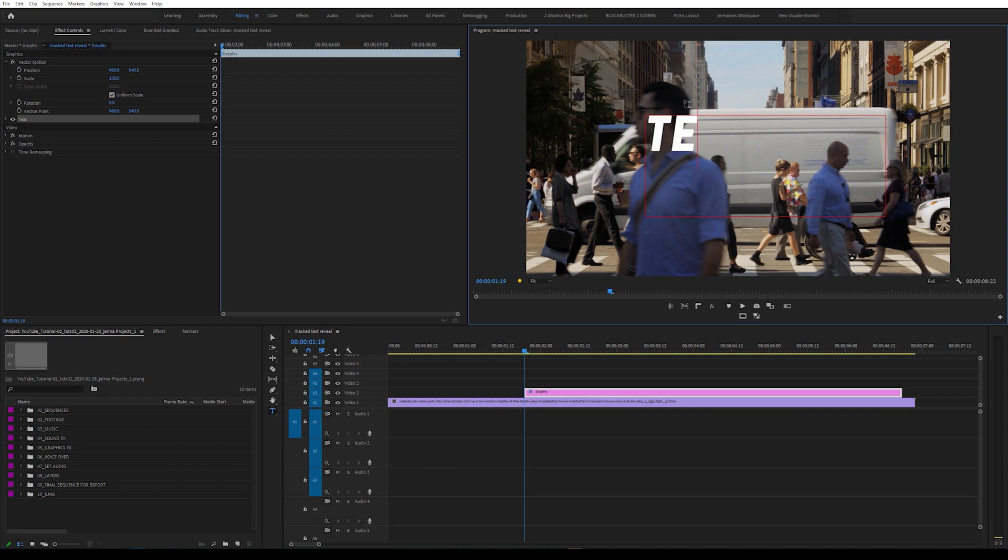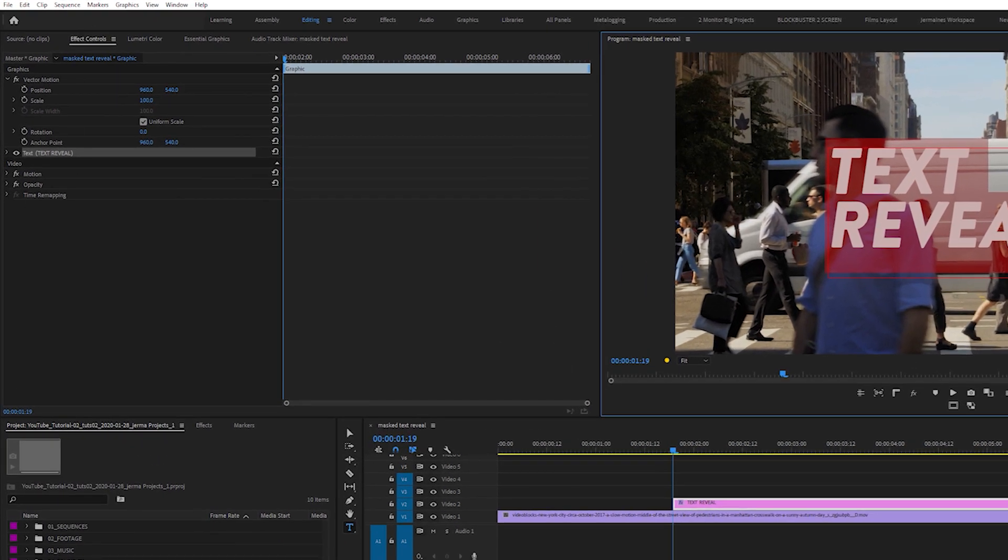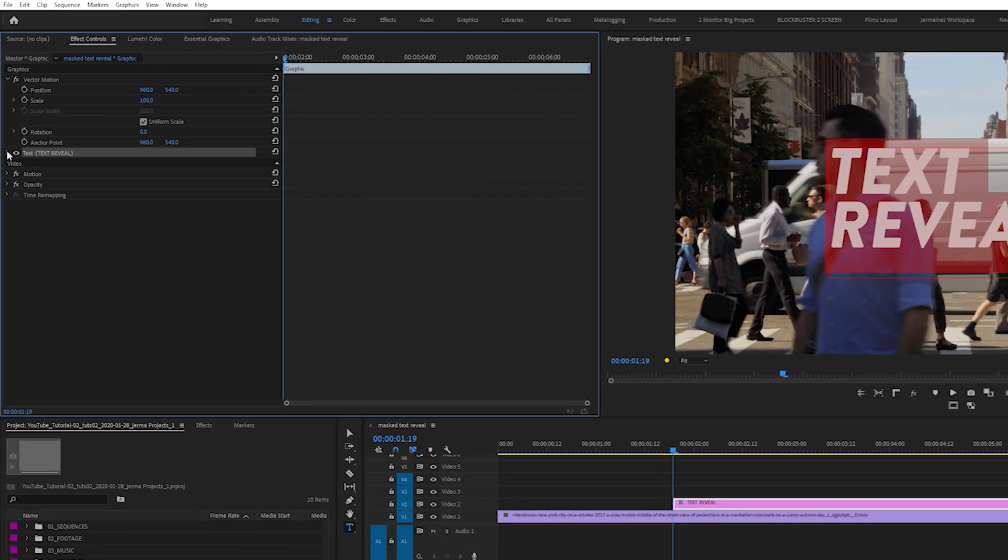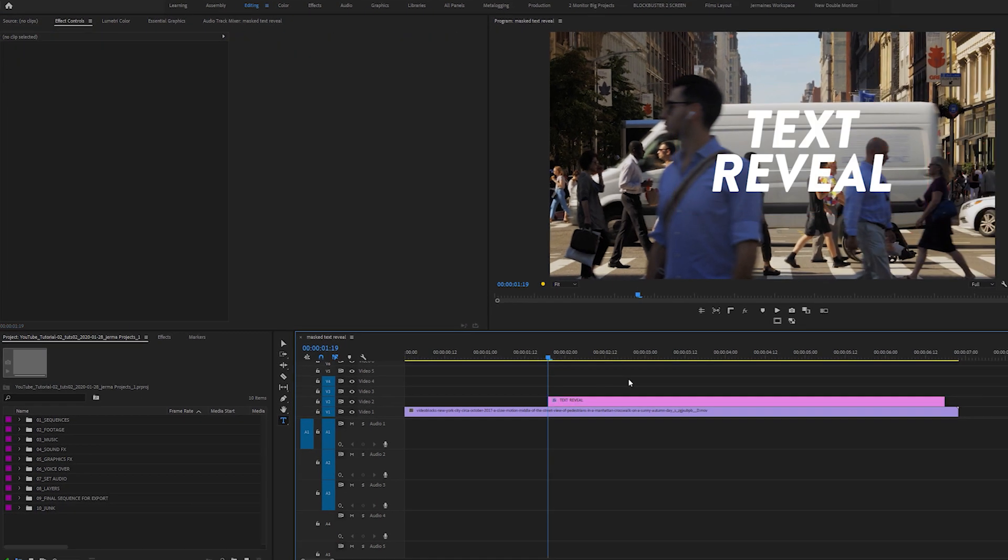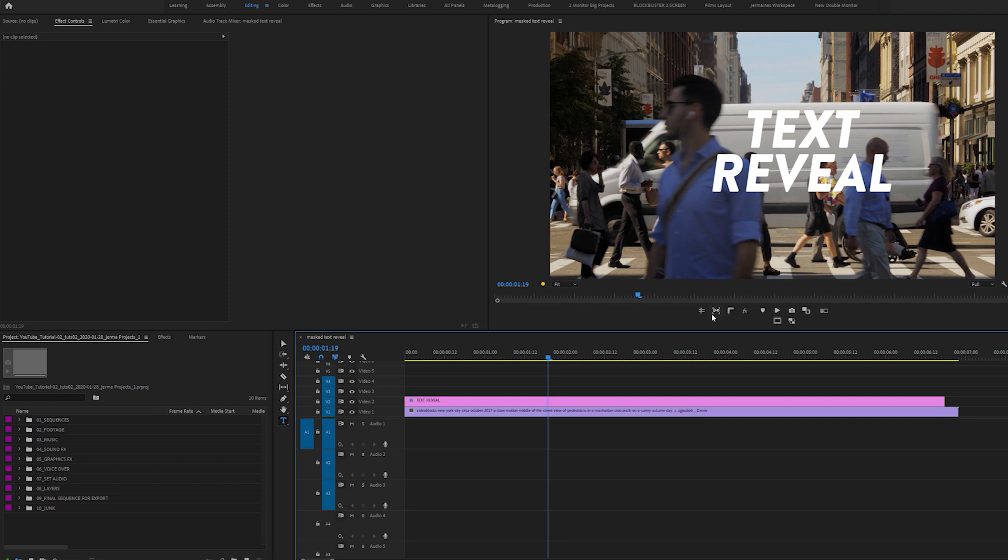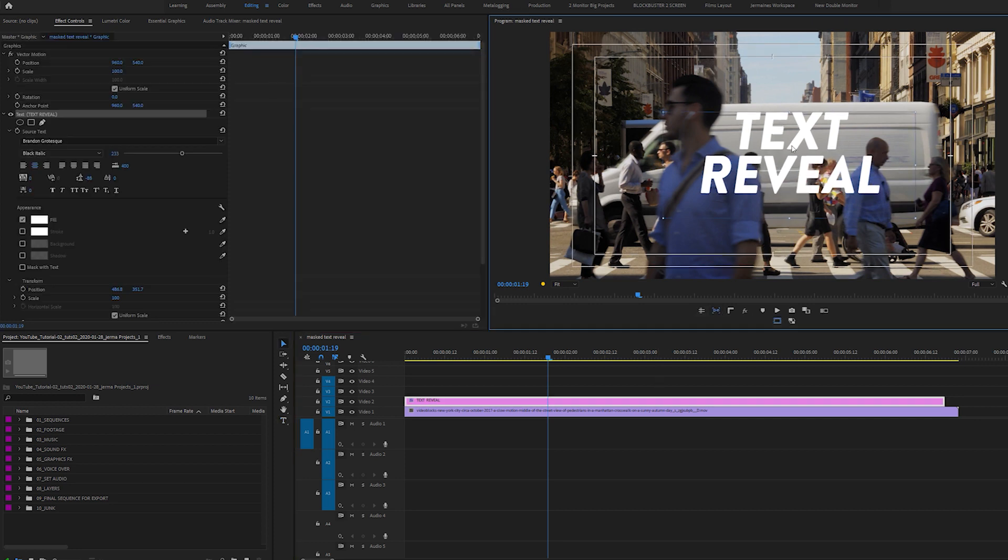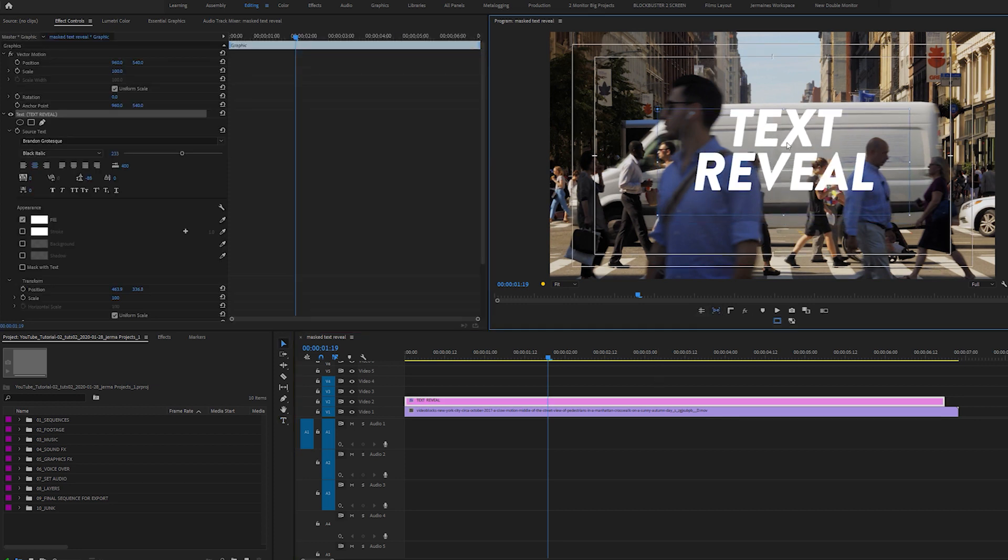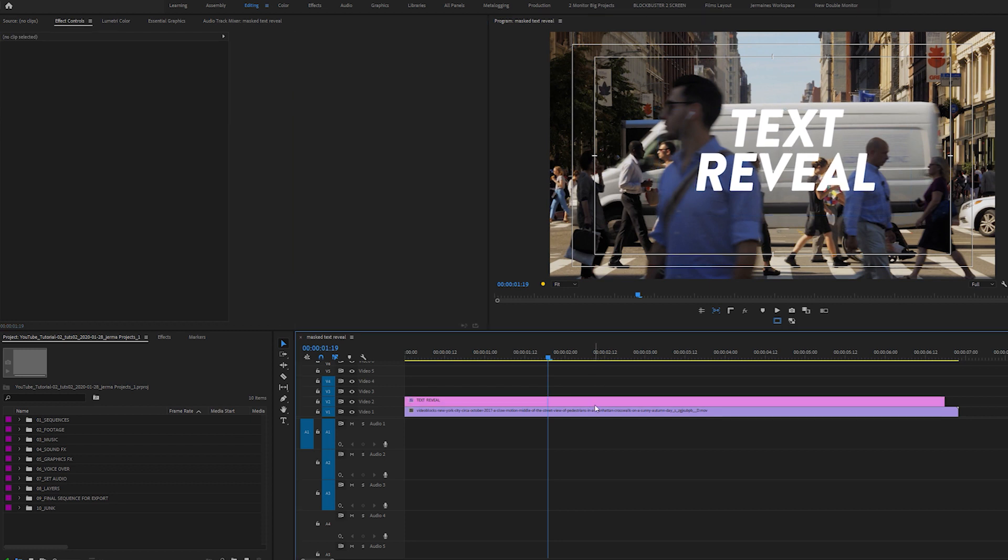I'm going to type Text Reveal. I'm going to highlight my text, come over to my Effects Control Panel and select the drop down menu under Text. I'm going to click the Center Align Tool. Now I want to make sure my text is within the middle of the frame, so I'm just going to select these options here and move my text so it's within the middle.